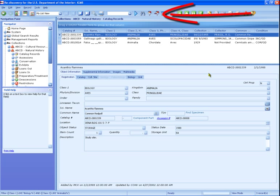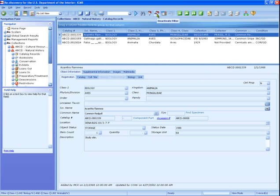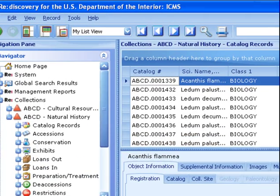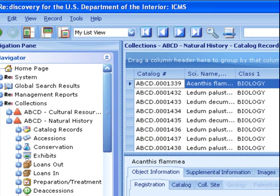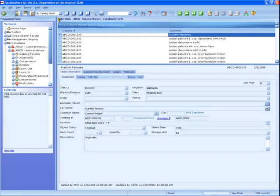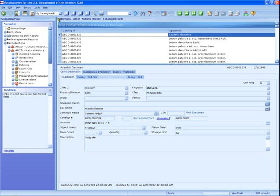Before proceeding, we'll deactivate the filter so all records are visible again. We'll sort by catalog number so the list returns to its original form. For this example, we'll select a smaller group of records. Before the lesson, I prepared a tag of only three records.